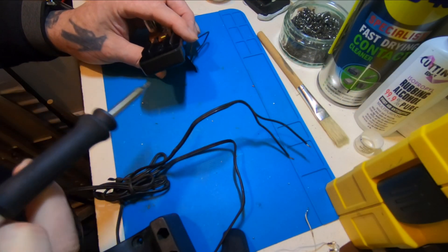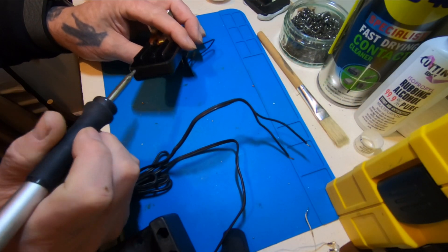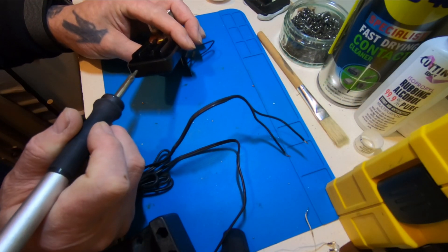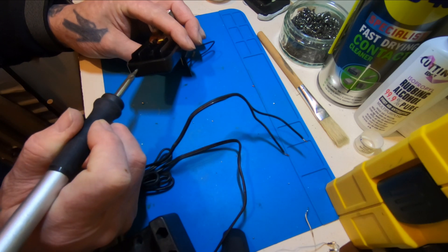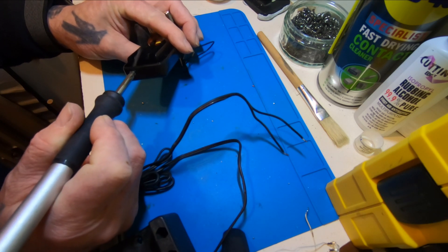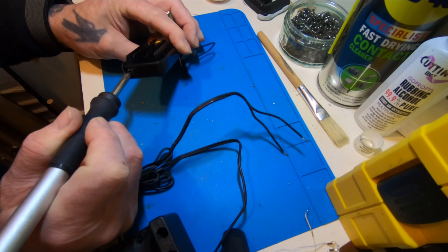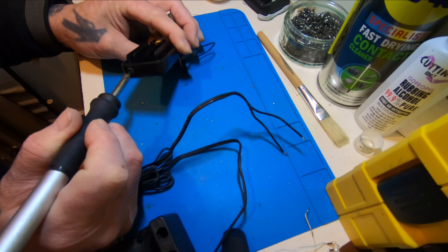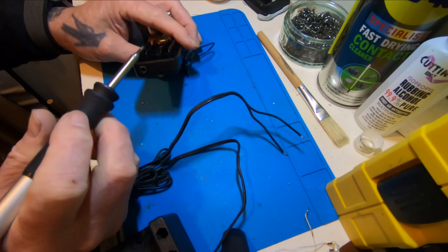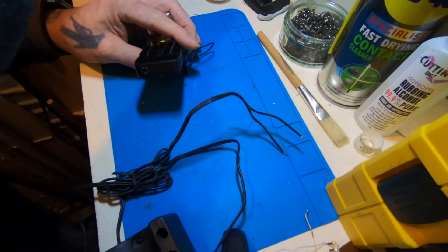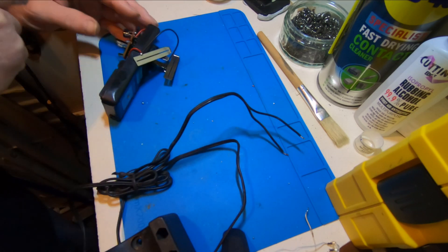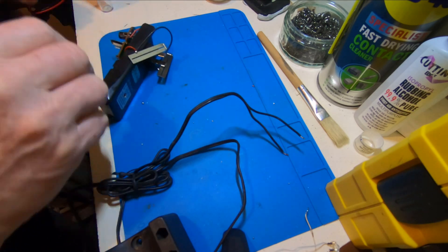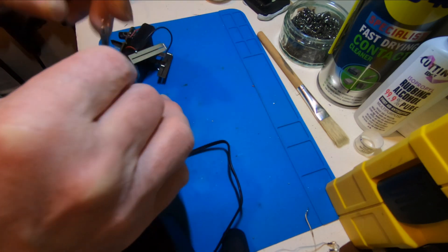What we'll do is just put a little hole in the bottom for the wire to come out. Like that. And we can thread this through.